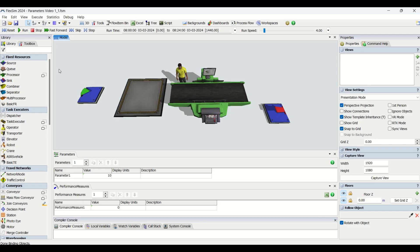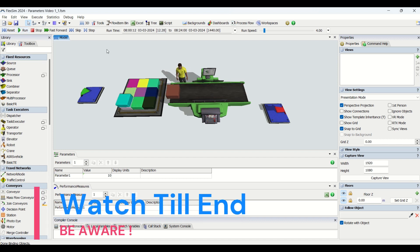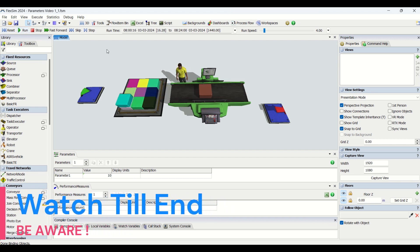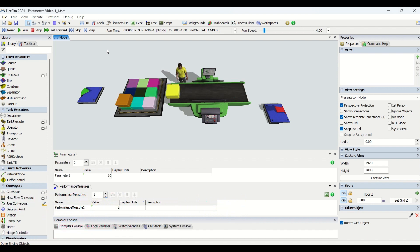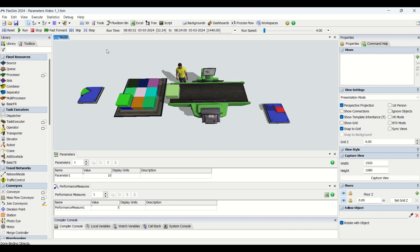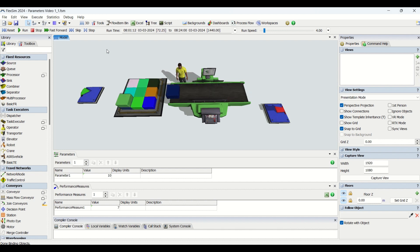Hello guys, hope you all are good. Welcome to another interesting video on our Be Aware channel. Today we are going to learn about parameters and performance measures. We have already created Video 1 on parameters and performance measures, where we discussed in detail what parameters are, what performance measures are, and their significance.